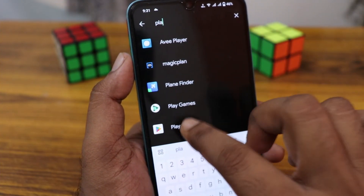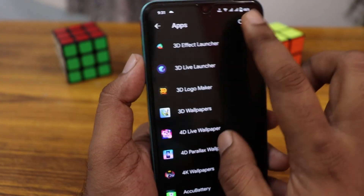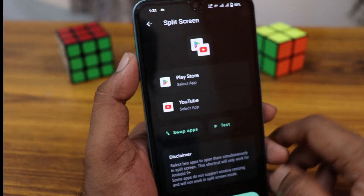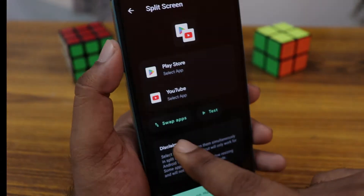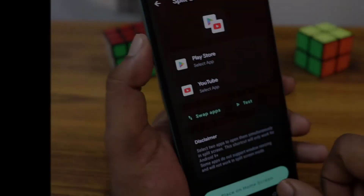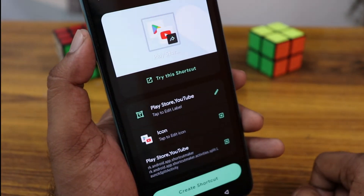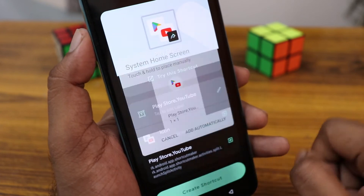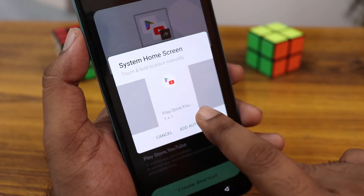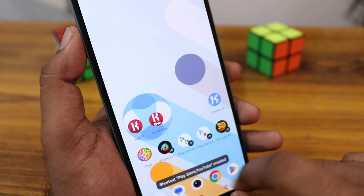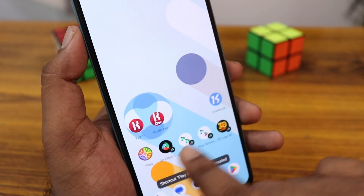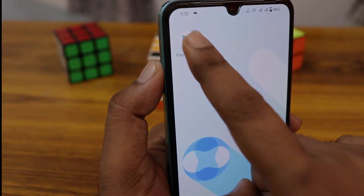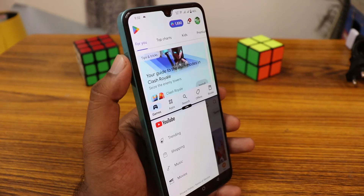Here I'm going to add Play Store and YouTube as a split function. You can swap the apps directly. You can try the shortcut directly — I'm just going to create the shortcut and clicking on it, it will open the two apps simultaneously.